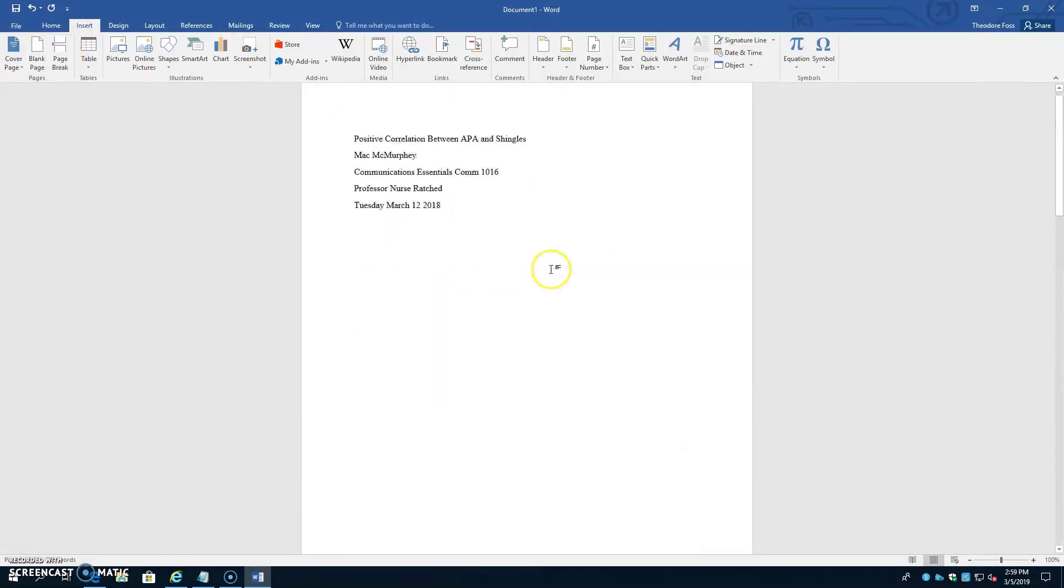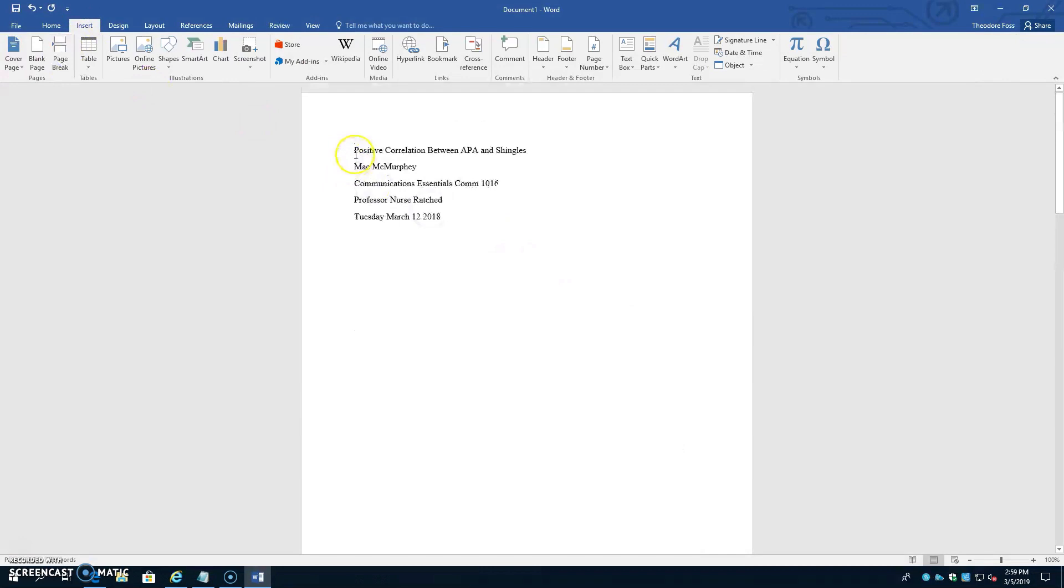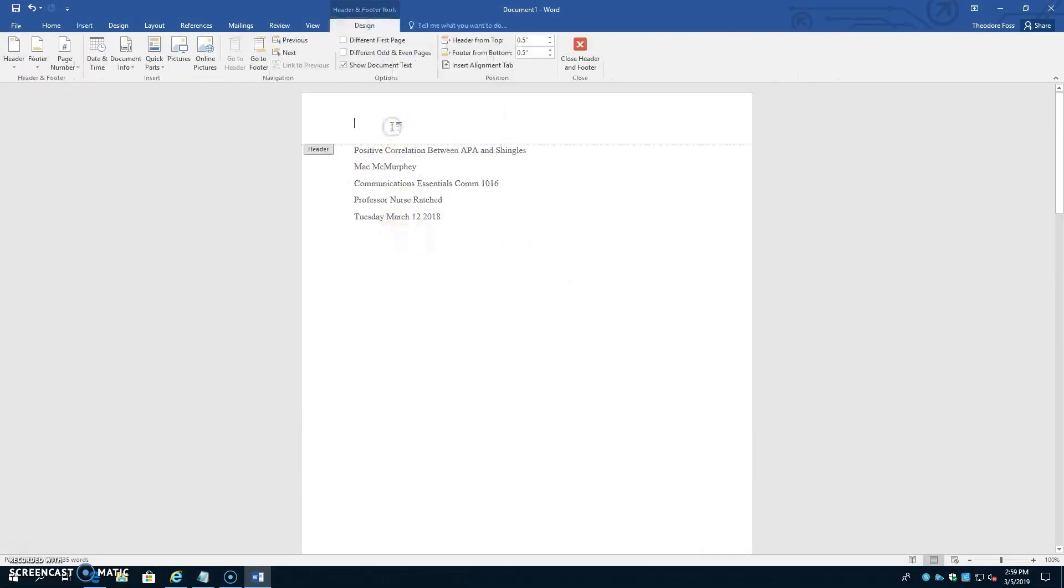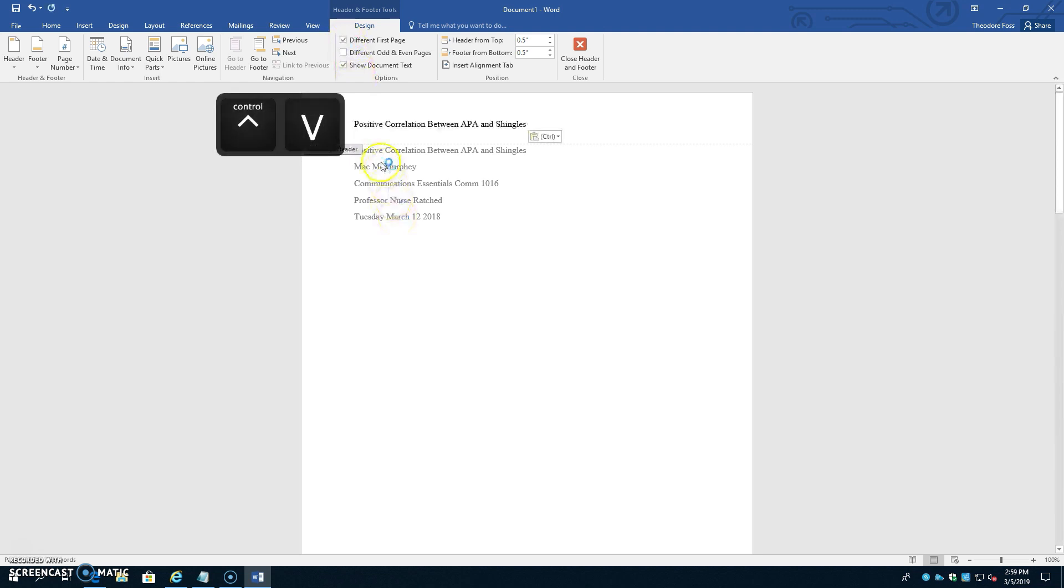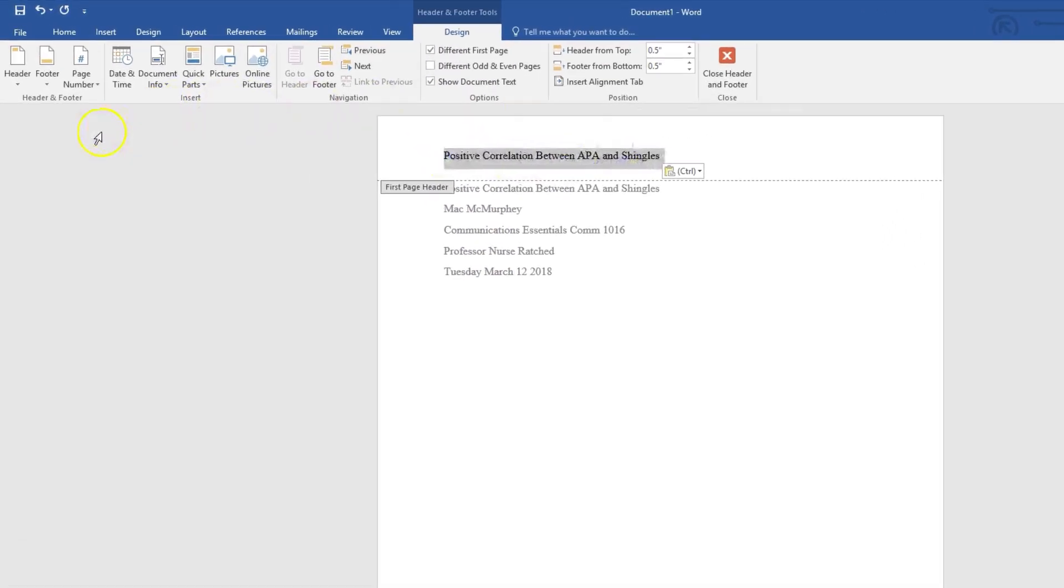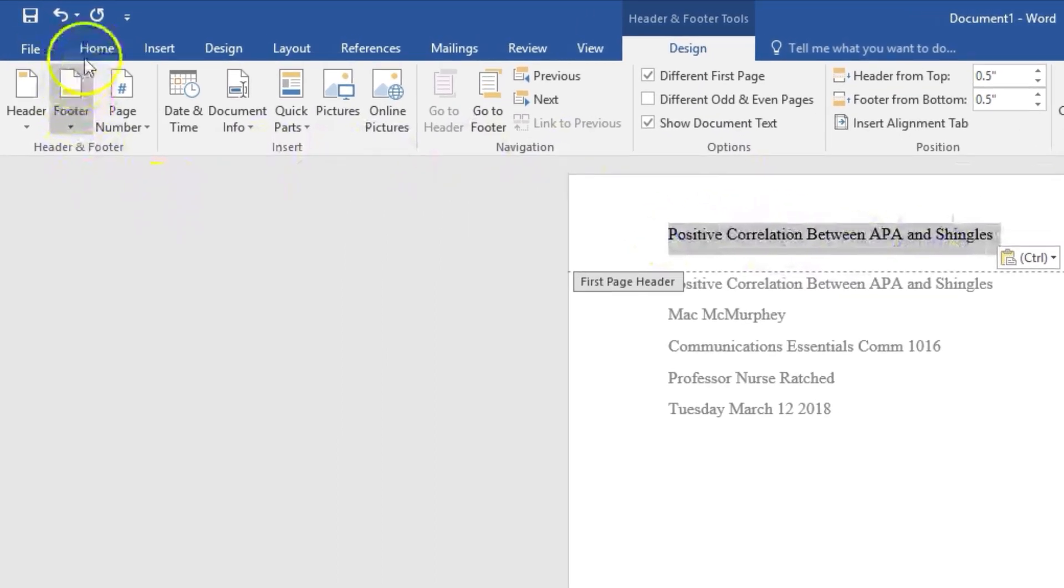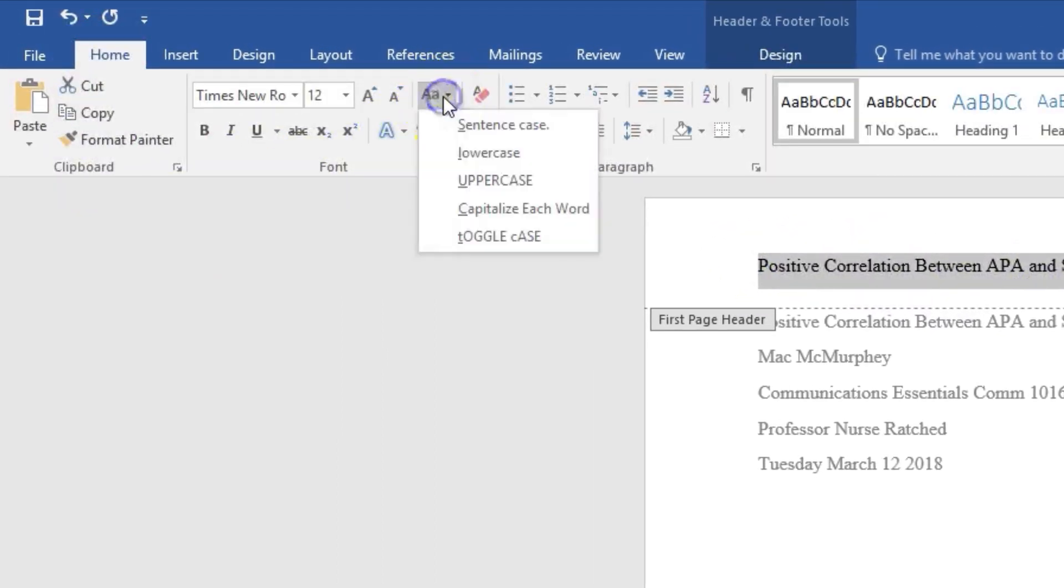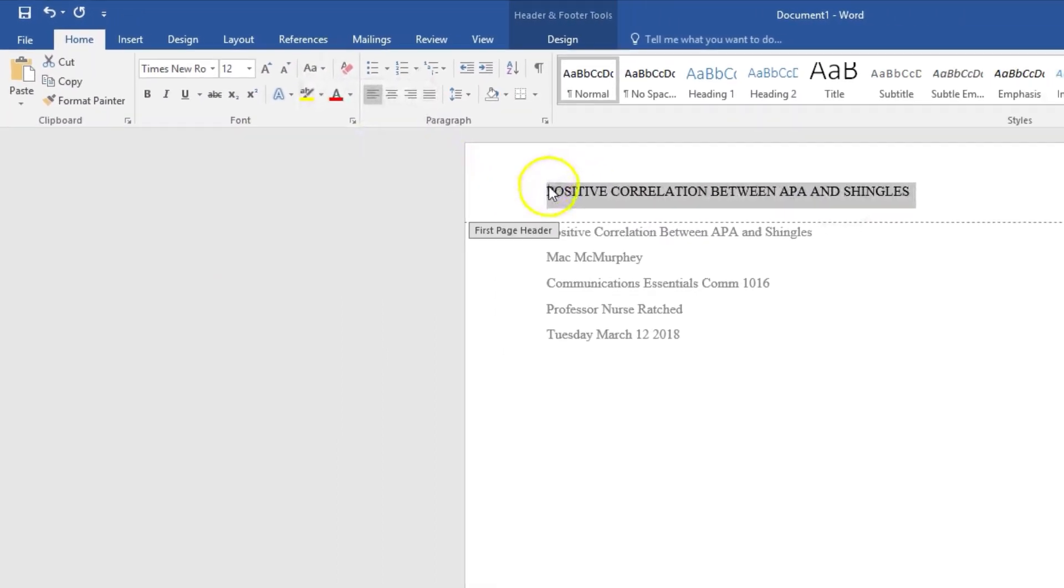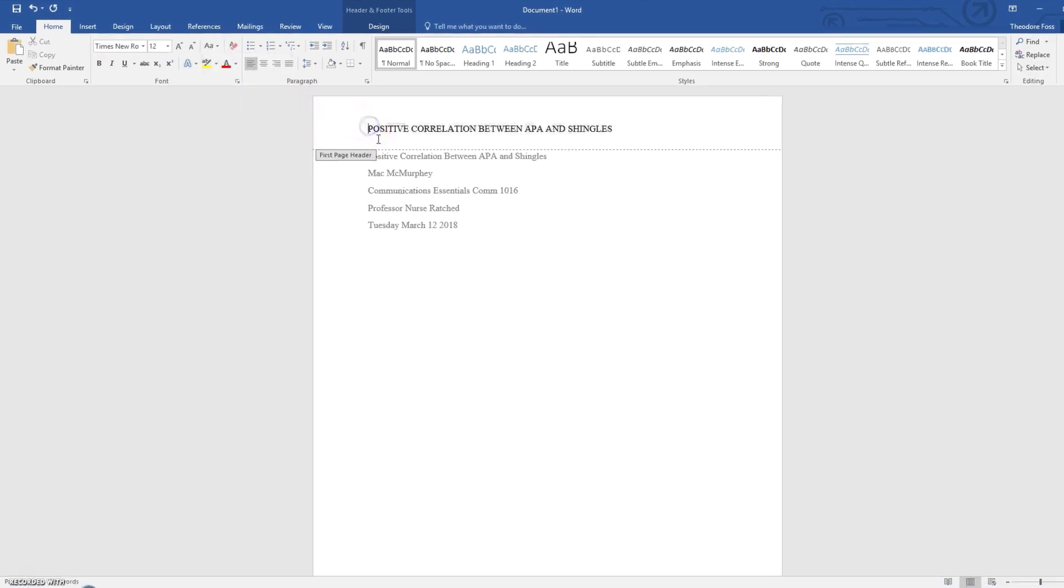To do the first page header, select and copy your title. Double click into the very top of the document to make the header area become visible. And under the Header and Footer Tools Design tab, click Different First Page. As this is your first page header, it can and will need to be unique and different from the headers across your other pages. Now paste your title into this area, select it, go up to the Home tab, and then the letter case icon, and select uppercase in the drop down menu.